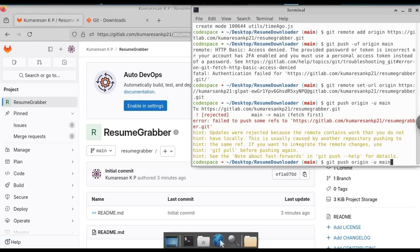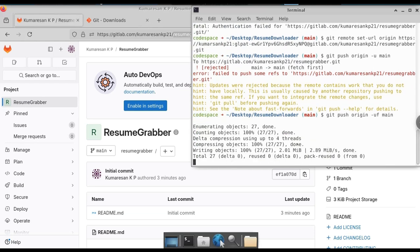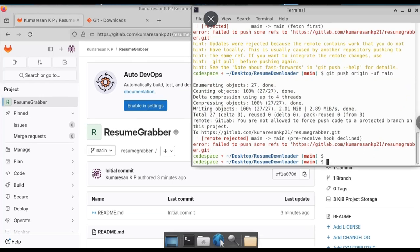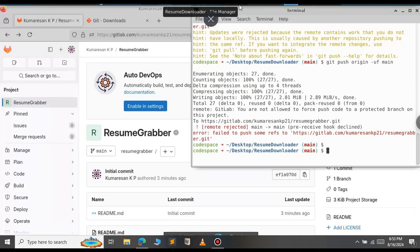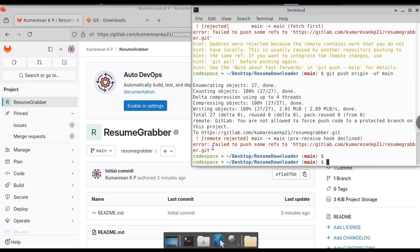Now you can push it. Git push -uf origin main. As you can see, we get here another error like you are not allowed to force push code to the protected branch. This repository automatically changed to the protected branch.